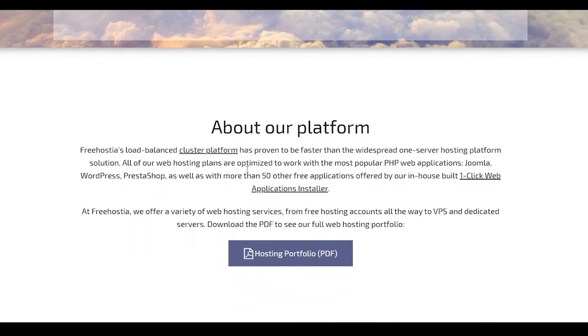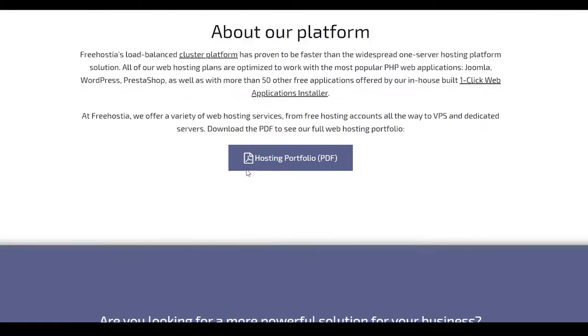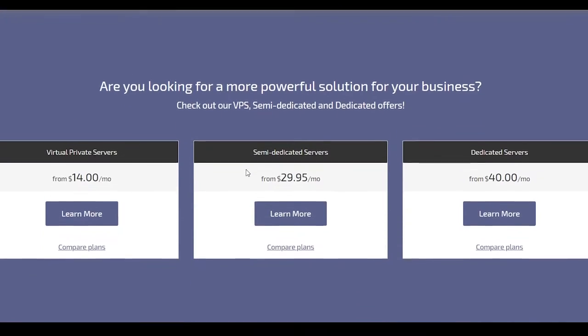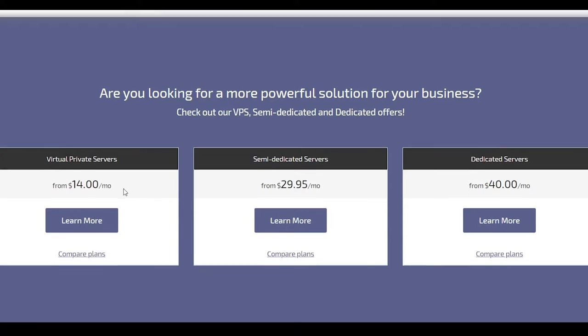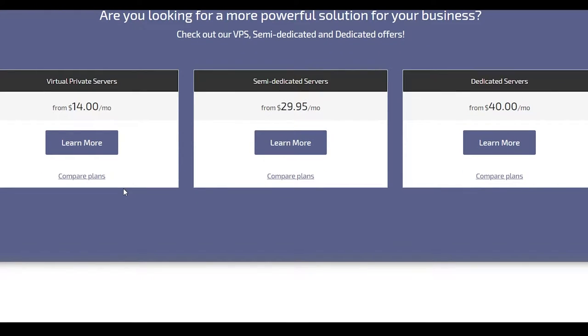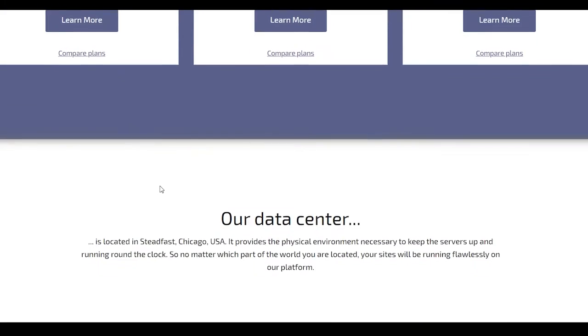Now, scrolling down, you can even read more about their platform. But over here, you can see that if you want even more power or even more capacity, you can choose from virtual private servers, semi-dedicated servers, dedicated servers alone for $40, $30, $14 and all that good stuff.